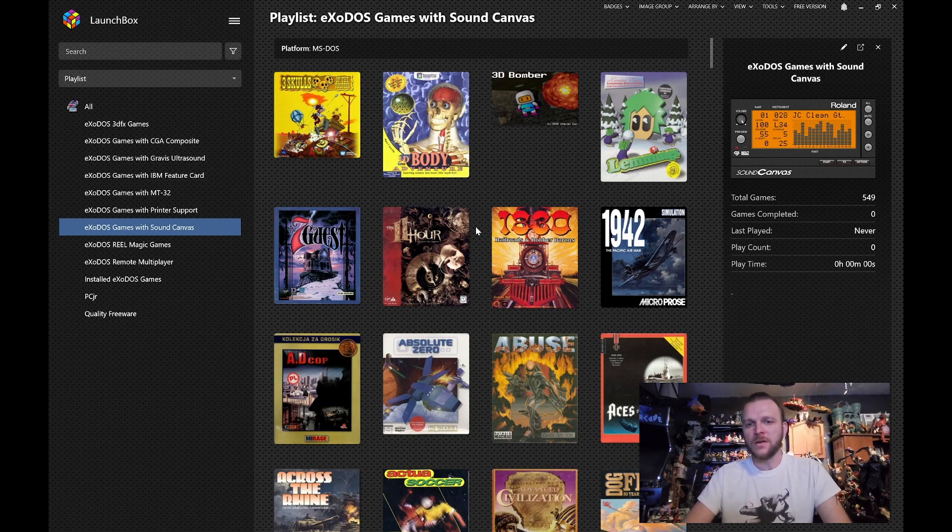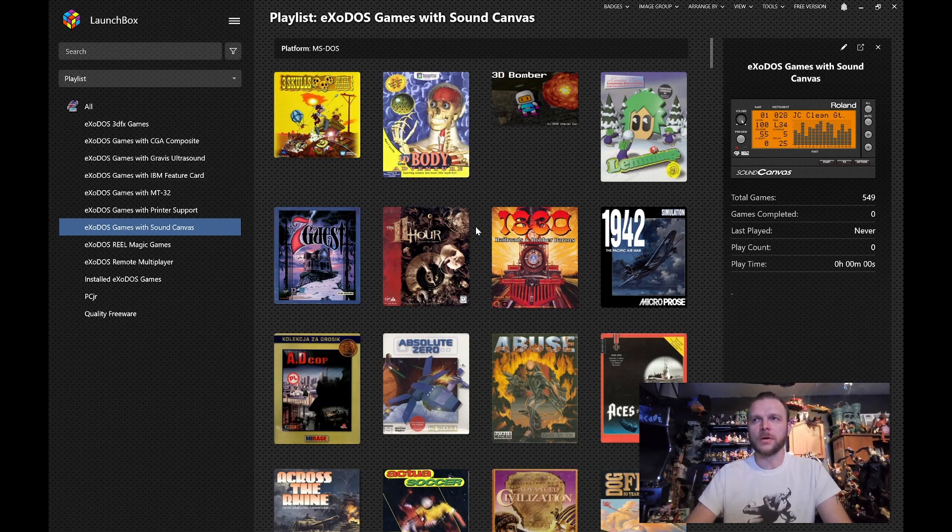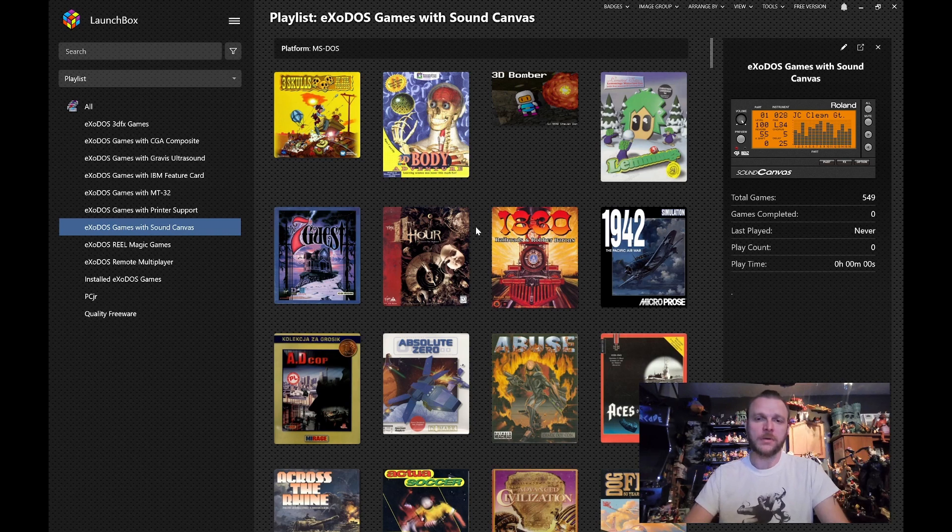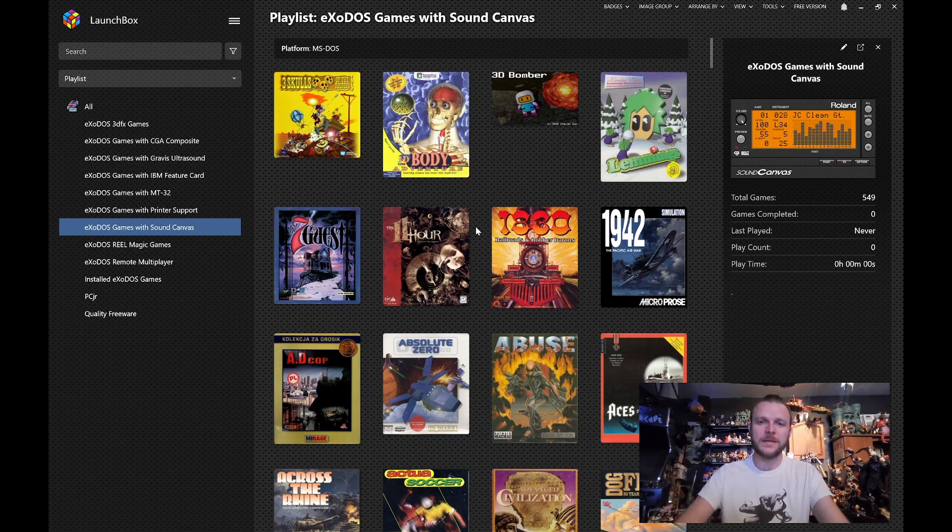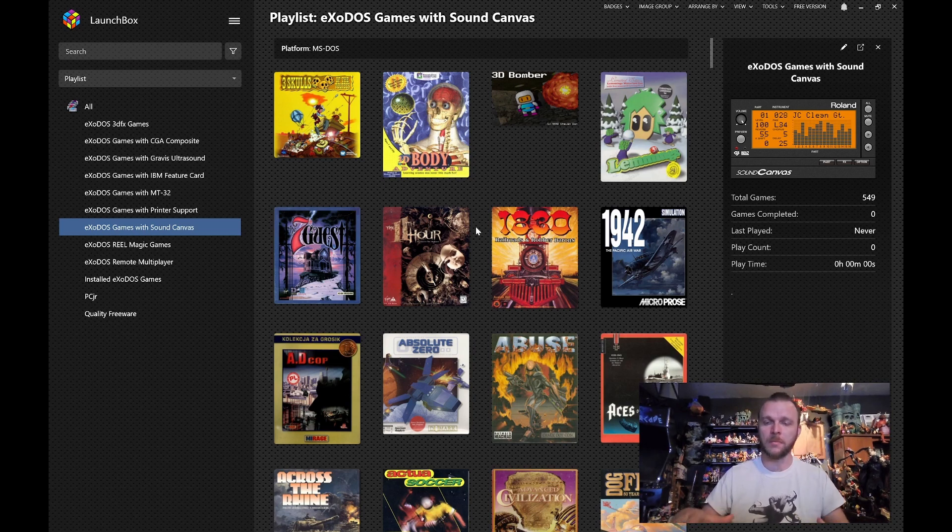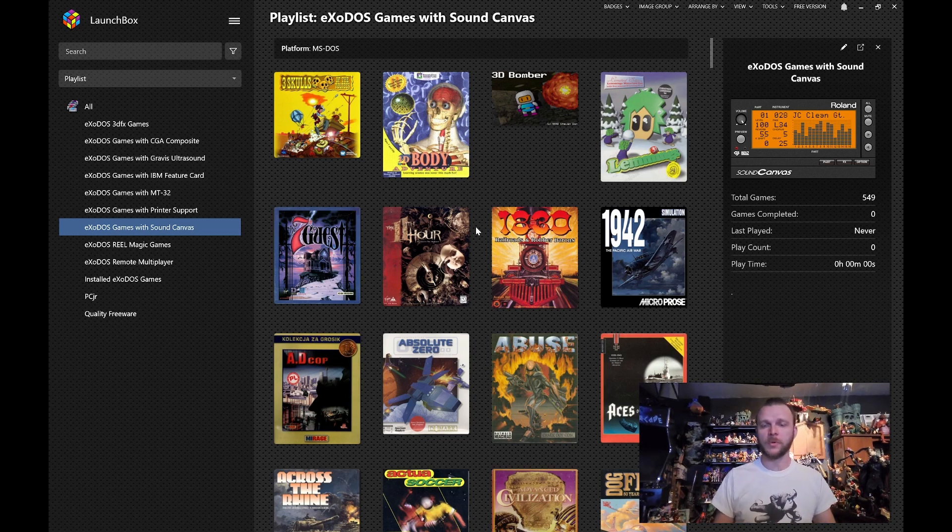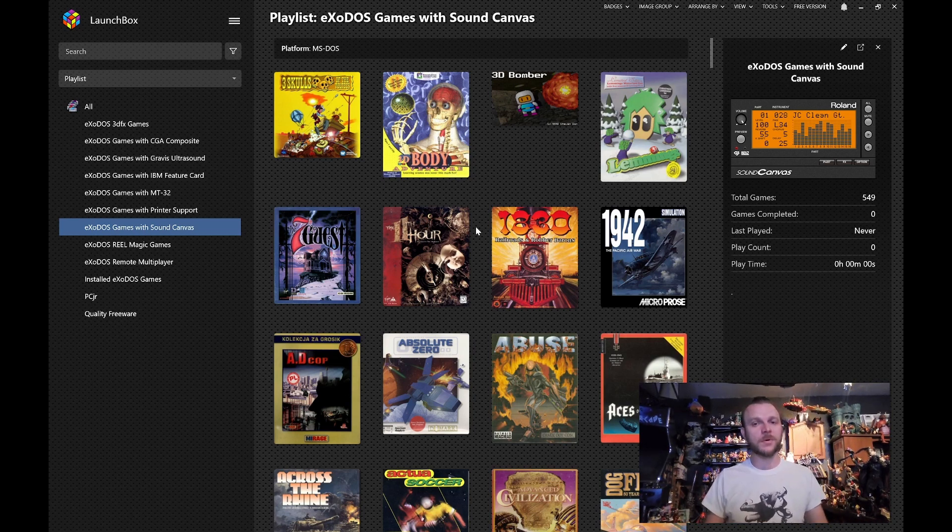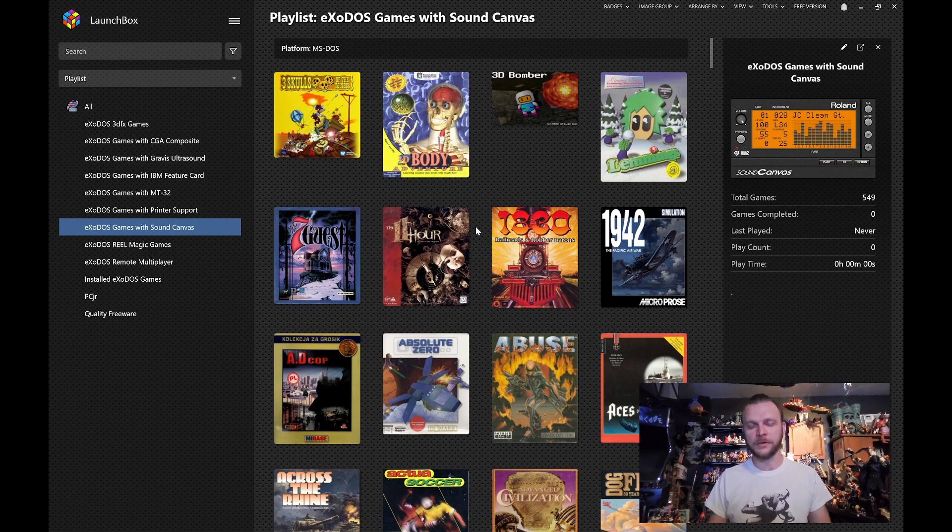In 1991, Roland put out a general MIDI sound card called the Sound Canvas. It was preceded by the Roland MT-32, which was an external MIDI module that was reprogrammable. But there will be a video all about that one coming later.